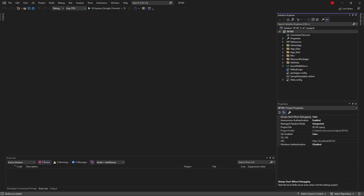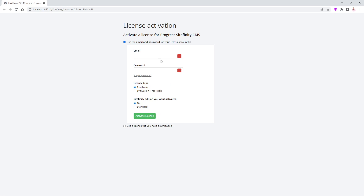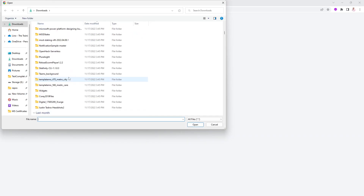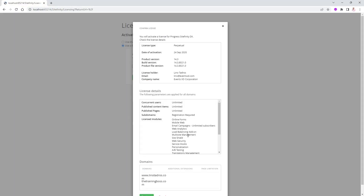IIS Express automatically chose to bring up the site on port 65214. At this point, Sitefinity will ask you for the license because it couldn't find one – it looks under App_Data under the Sitefinity folder. If you're new and don't have a license, go to the website and request a 30-day trial. I have a license already so I'm going to click 'Use a license', choose the .lic file, and click Activate. It will show me all the features – I'll say Continue.